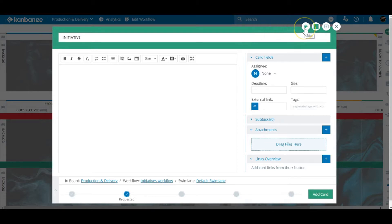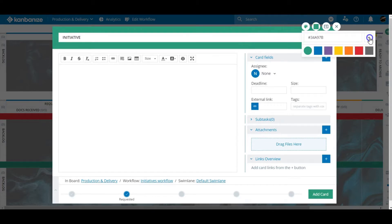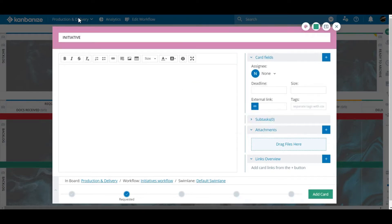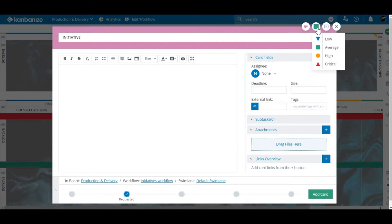The first one dictates the card's color. The next sets the card's priority. Anything from low to five alarm fire.